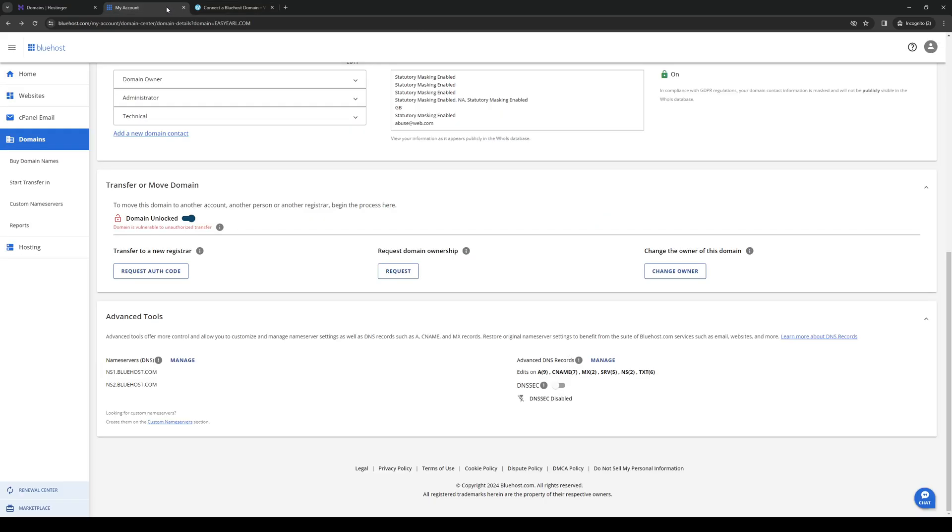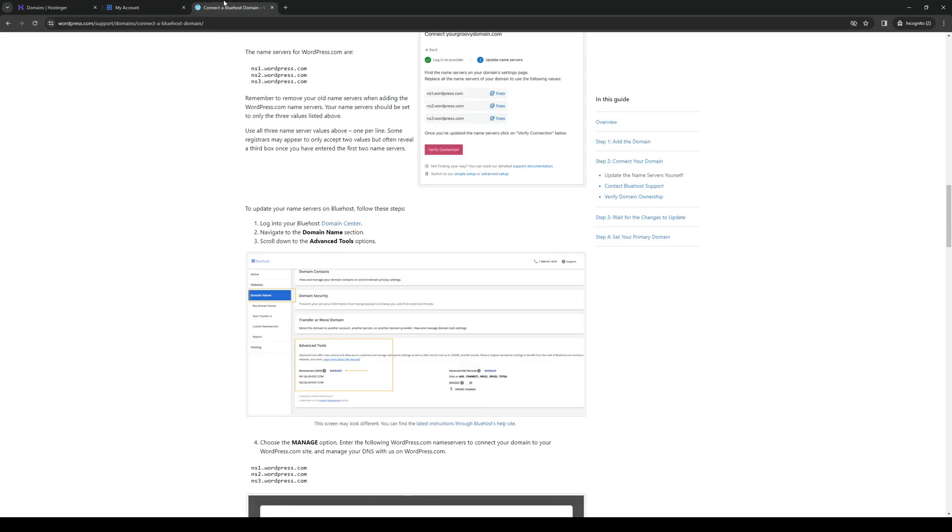If you're on Bluehost, you would have to go to Domains, make sure that your domain is unlocked, and this actually makes the transfer possible. Assuming that you've done that both for WordPress and Wix, you're good to go.